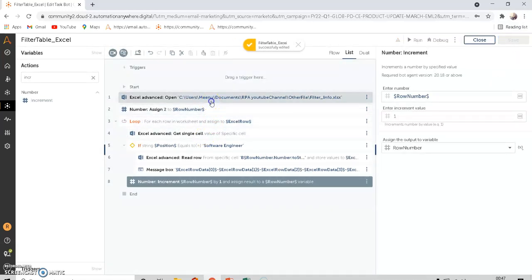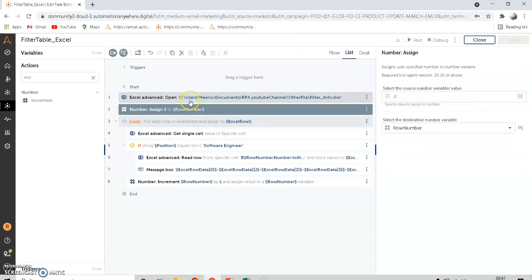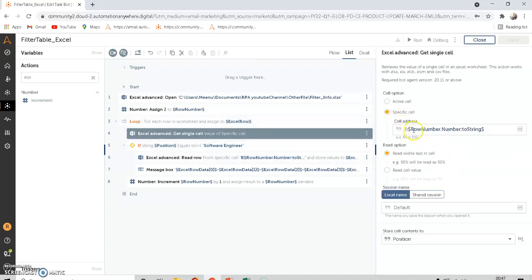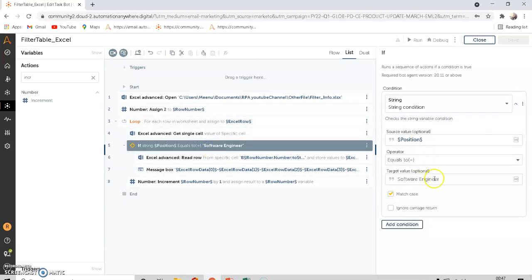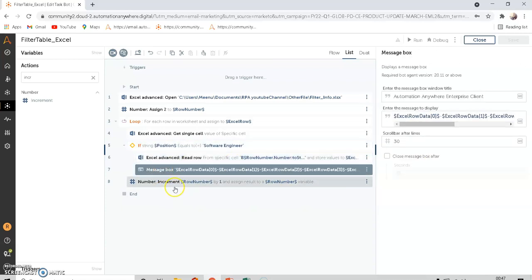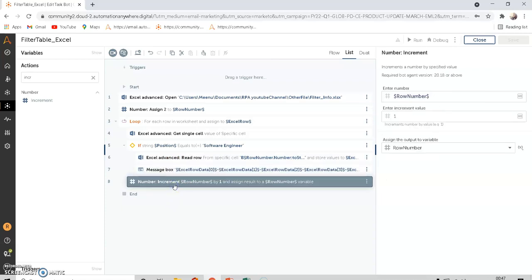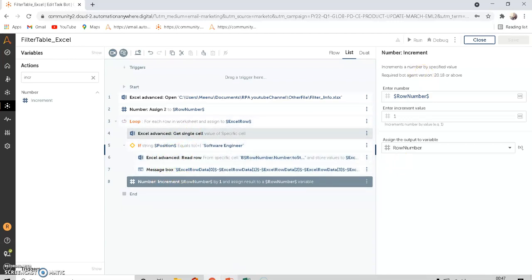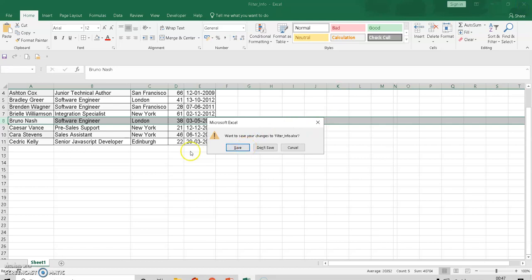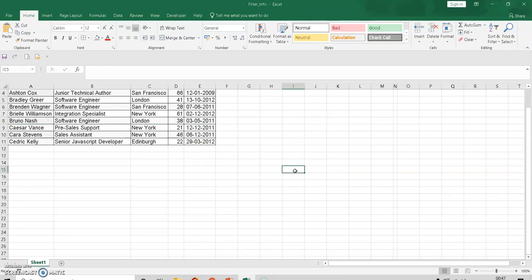Let's go through from the beginning: we open the Excel, assign Row Number starting from 2, loop through each row in the Excel, get the single cell at B2, check if that single cell equals 'Software Engineer'. If true, read the entire row and show it in a message box. Then increment by one — whether the condition is true or false. Then close the Excel and save.